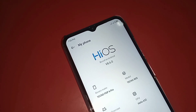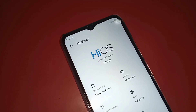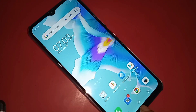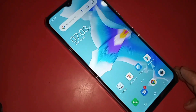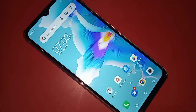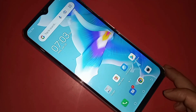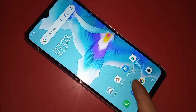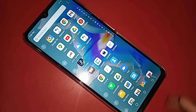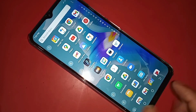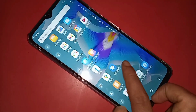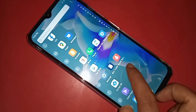Hi viewers, this model is Techno Pop 6 Pro. Now let's show you how to hide the back button, home screen layout button on this phone display, and how to work the side back button in Techno Pop 6 Pro phone.